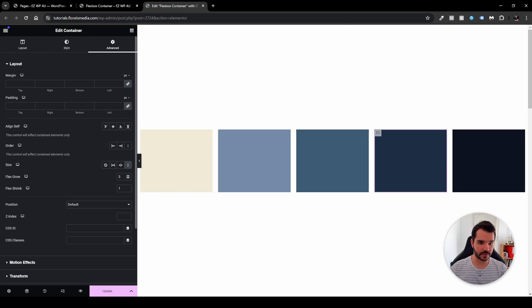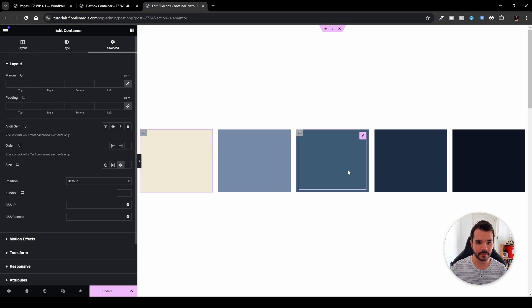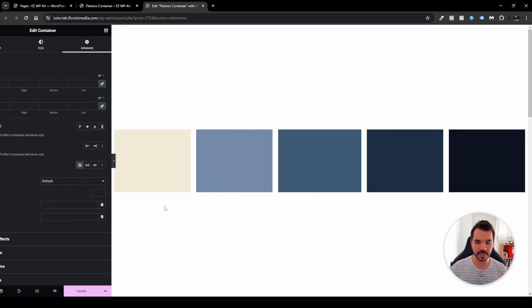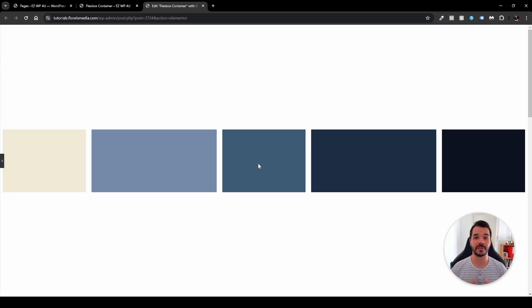With flex grow set to three on some boxes, hiding the panel shows that even though all boxes are defined as 300 pixels, flex grow and flex shrink come into play. I can enable shrink on two boxes, keep one set to None so it stays at 300 pixels, and the result is: some boxes grow, some shrink, and one stays the same. That's pretty much what I wanted to show — how to work with flex grow, flex shrink, and the size attribute in Elementor. I hope this helped — please leave a thumbs up and subscribe for more Elementor, WooCommerce, and WordPress videos.